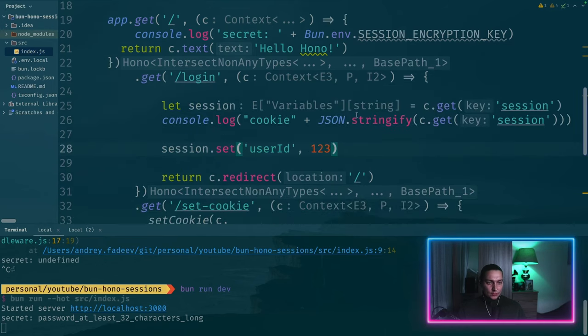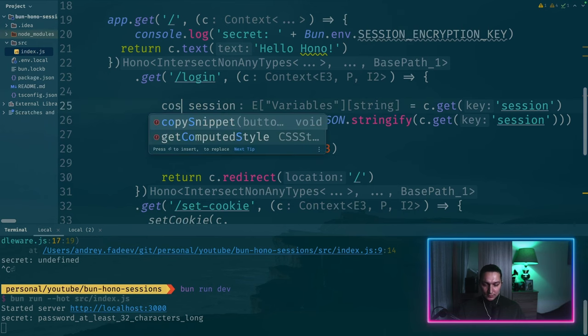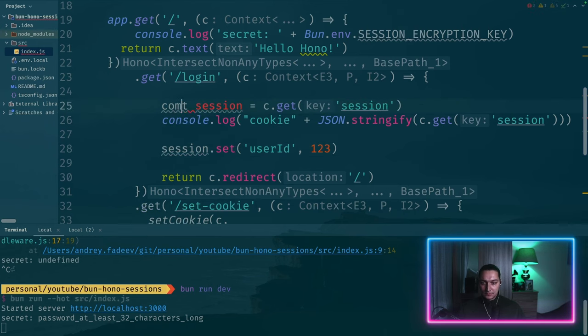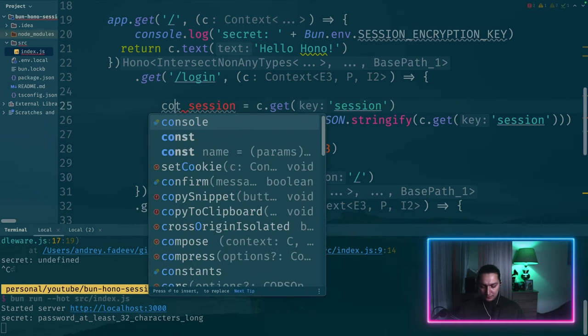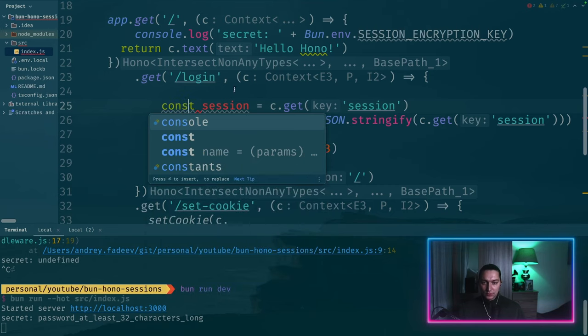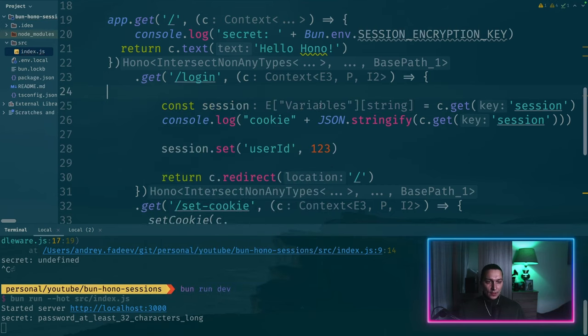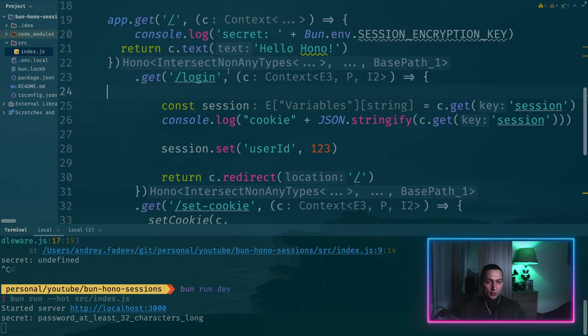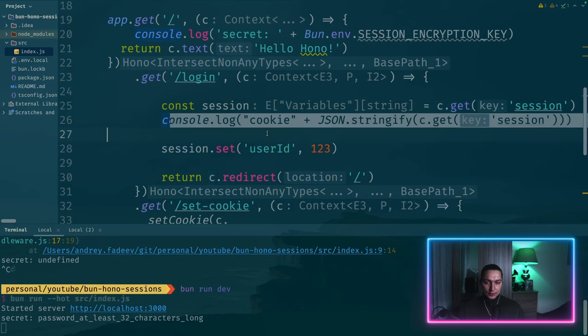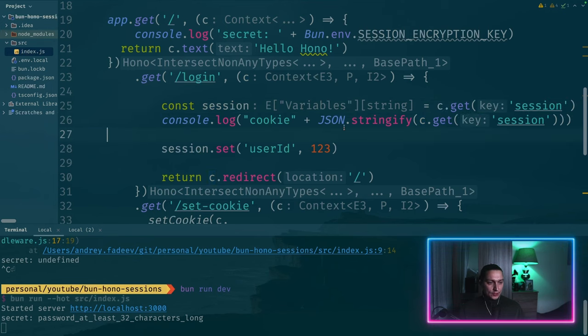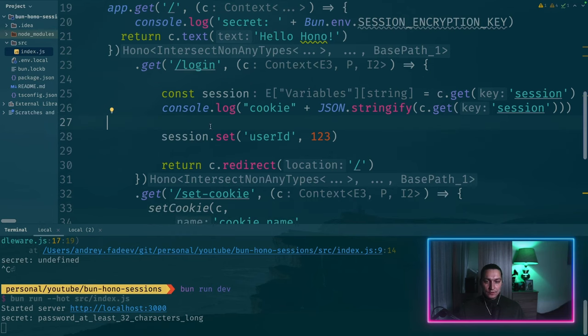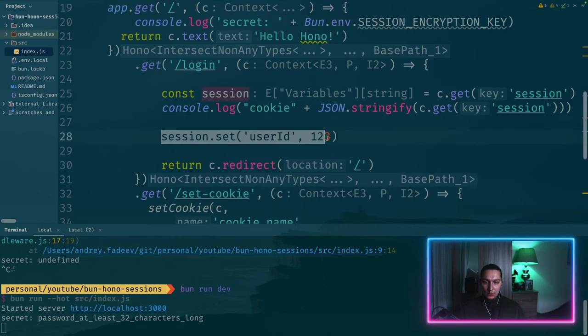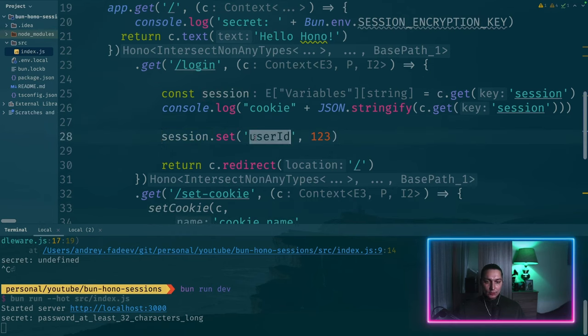So what happens here is, let's say, const session. We're getting session from the context. Then we are just printing the value of the session. And then we're using this session.set. And we're putting user ID there.